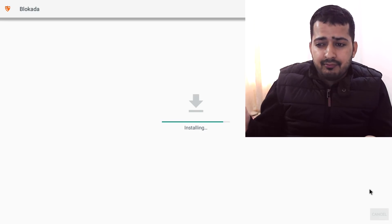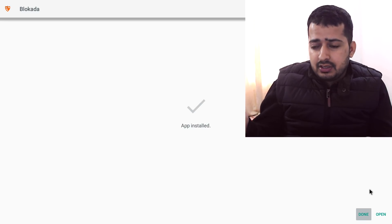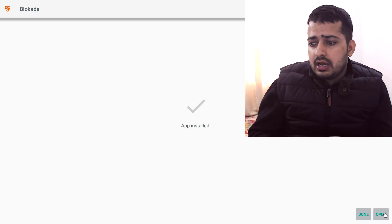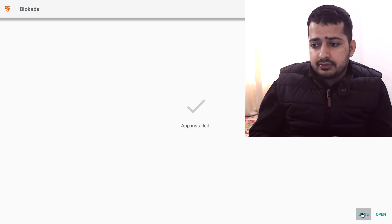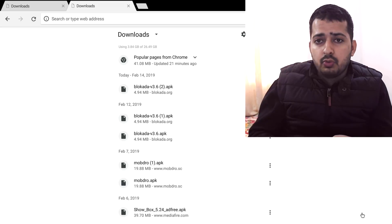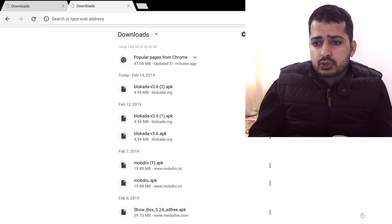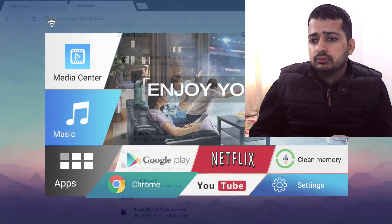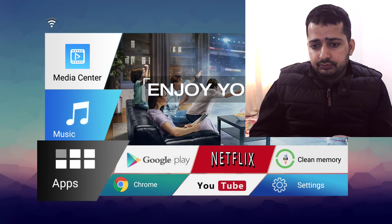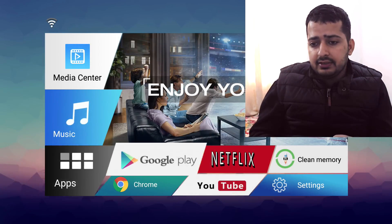Now let's go ahead and install it. It will take less than a minute. It's done — I'm going to hit Done and go back to the home screen.